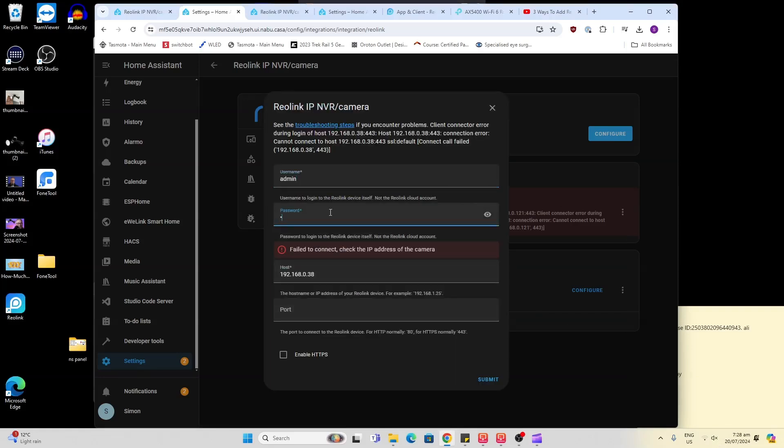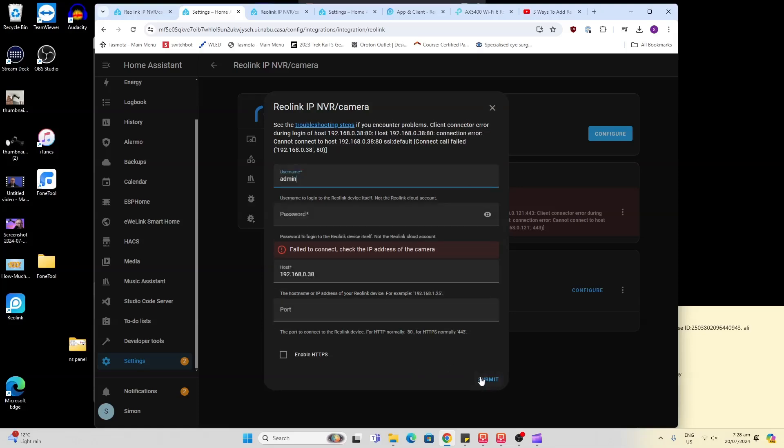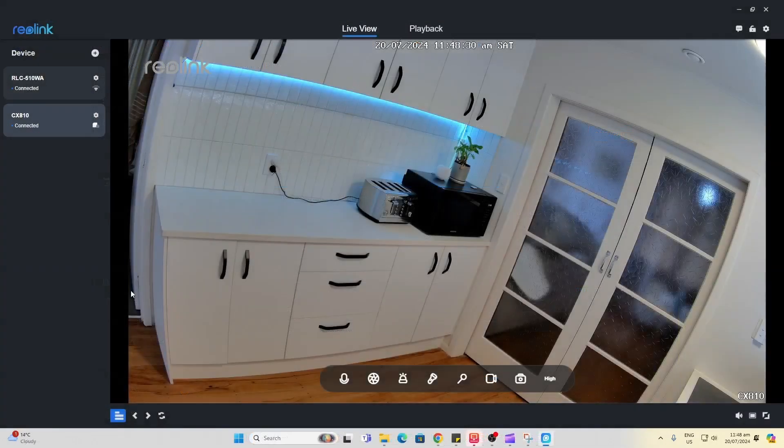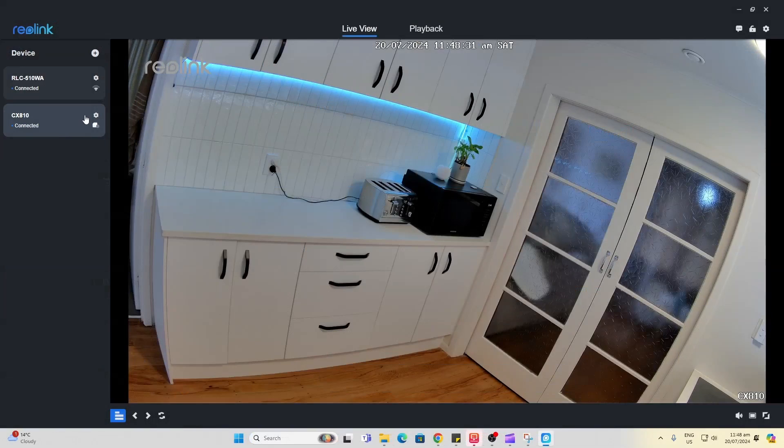It then popped up the screen asking for the password again. So I put the password in again, put the port 80 and hit submit. But I kept coming up with this error. After doing some research...